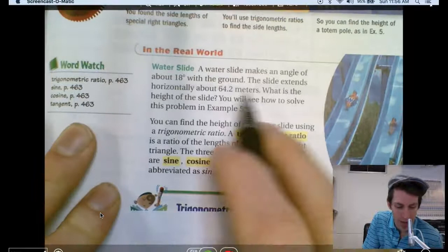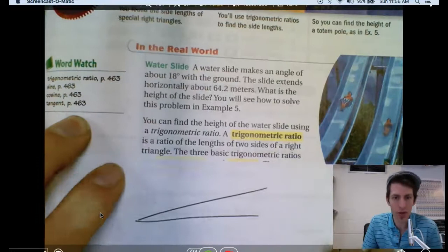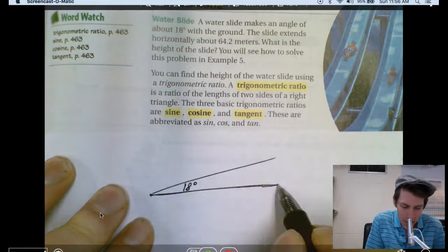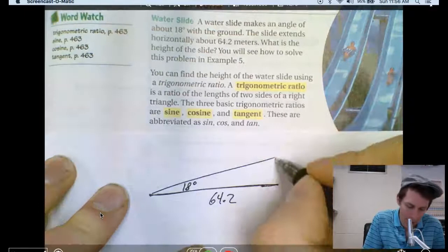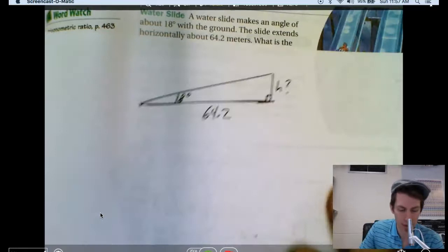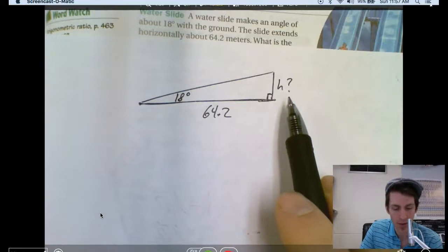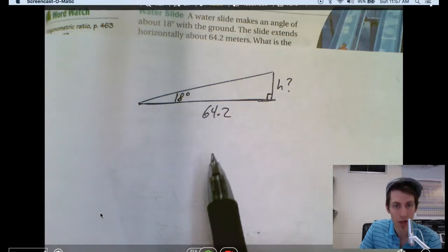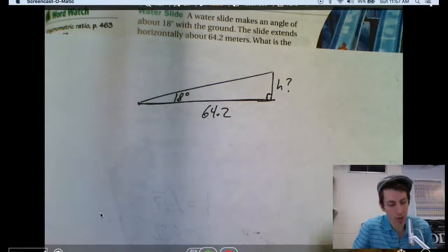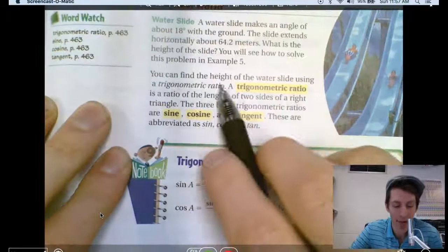A water slide makes an angle of about 18 degrees with the ground. The slide extends horizontally about 64.2 meters. What is the height of the slide, h? Could you use the Pythagorean theorem? No, because we only have one side length. Could you use a special right triangle formula? Is this 30-60-90? No. So you are in the dark until today. You can find the height using a trigonometric ratio.